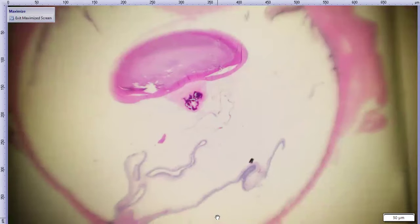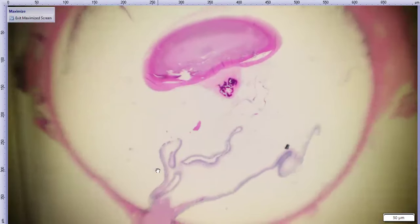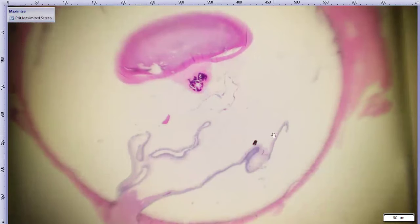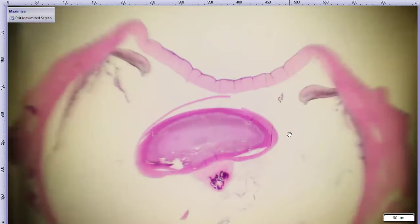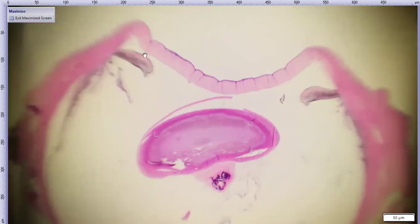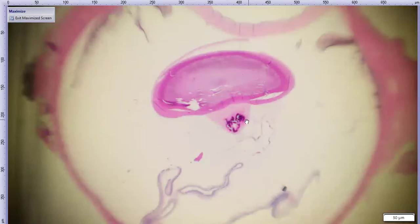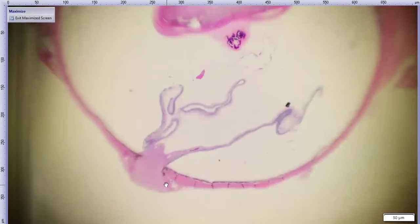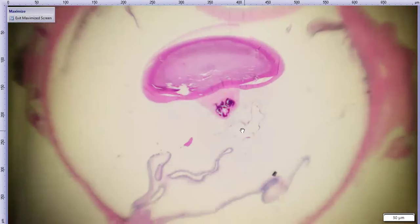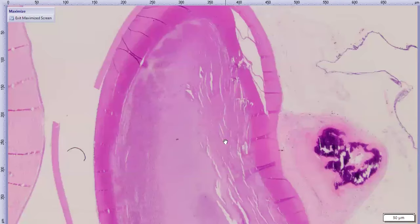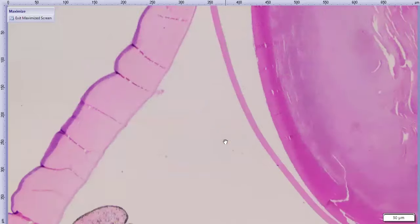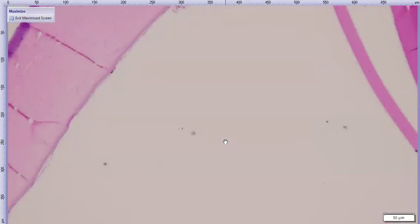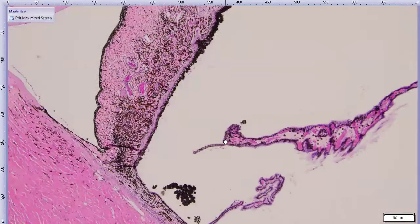Beautiful-looking retinal detachment and tear in this case — you can see rounded edges of the torn end. Drawing a line in the anterior segment, everything looks pretty okay until you get to the lens where you can see that pale white nubbin — hyperbasophilic, suggesting mineralization. There are some things happening in the anterior segment but they're not necessarily that important in this case.